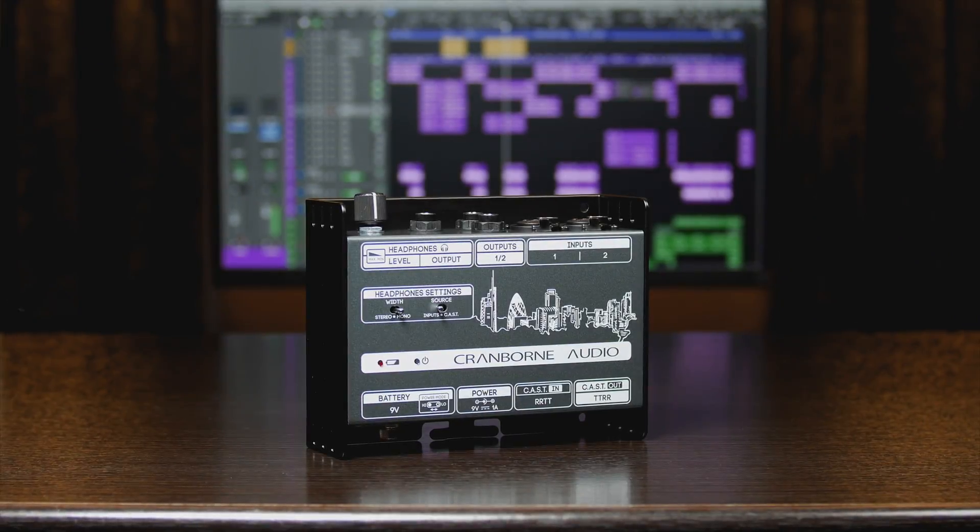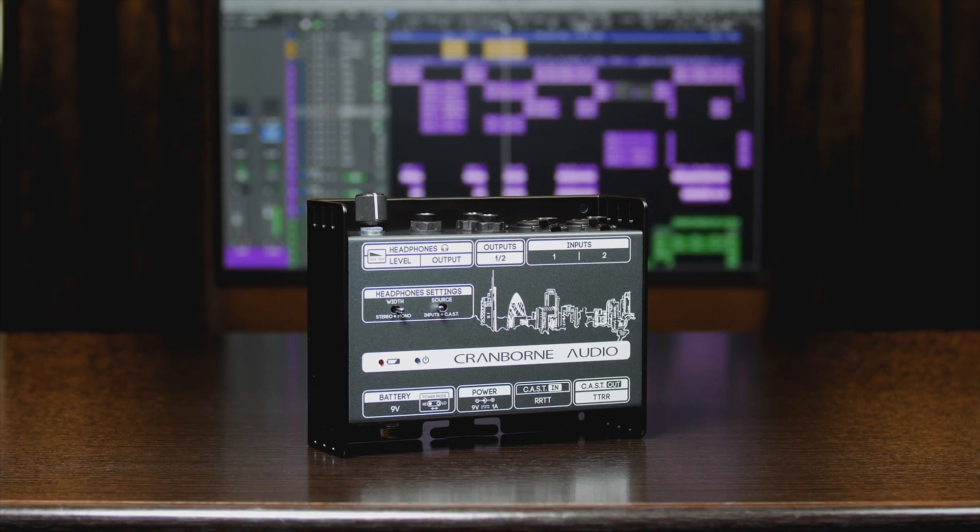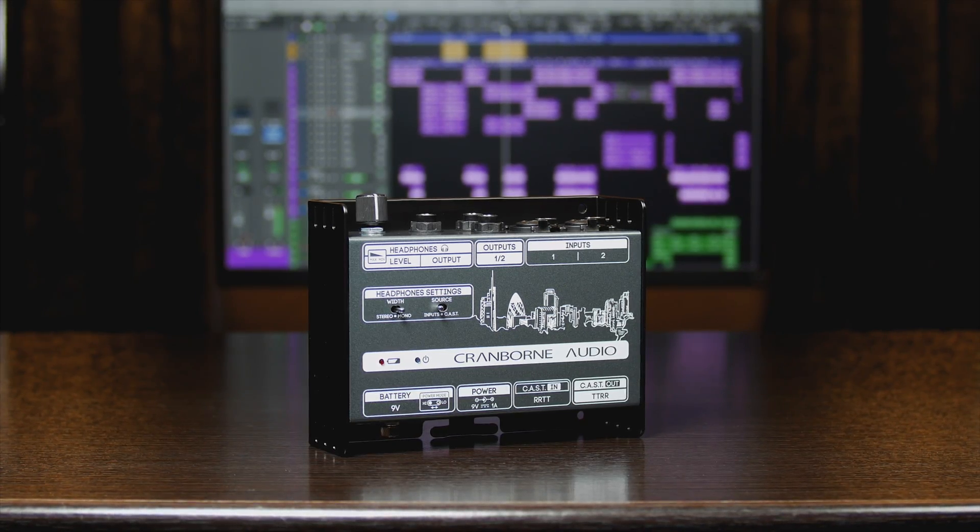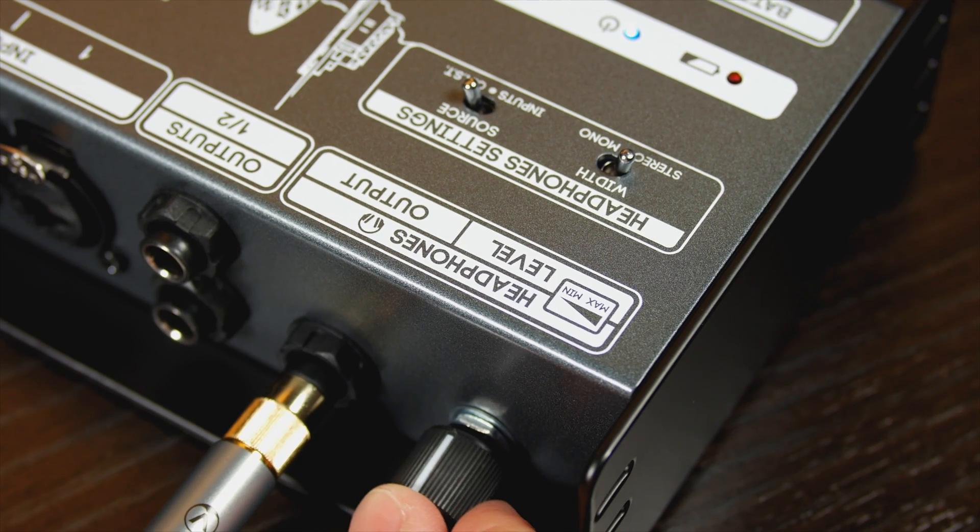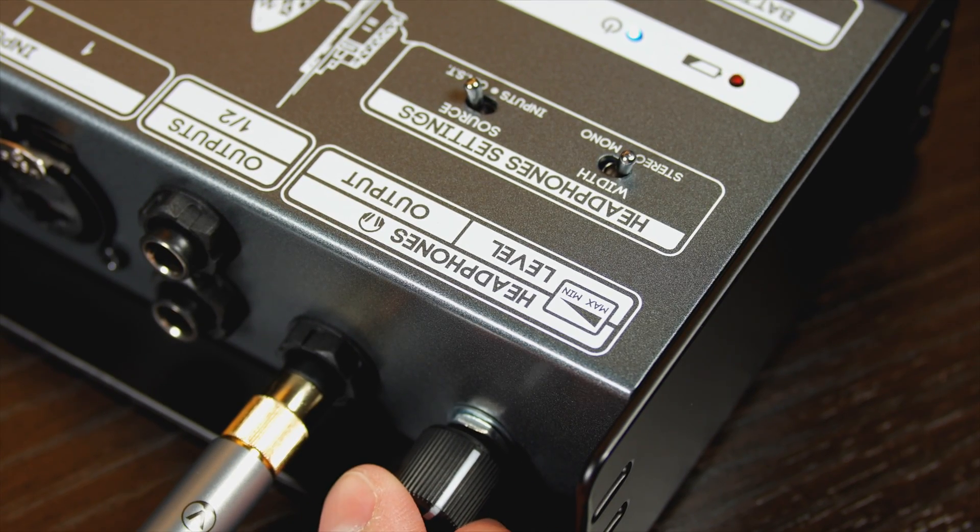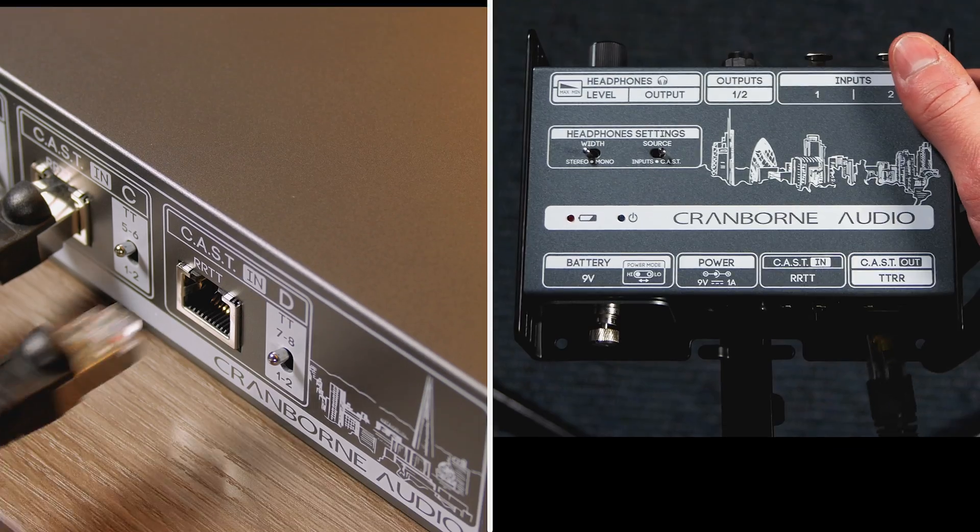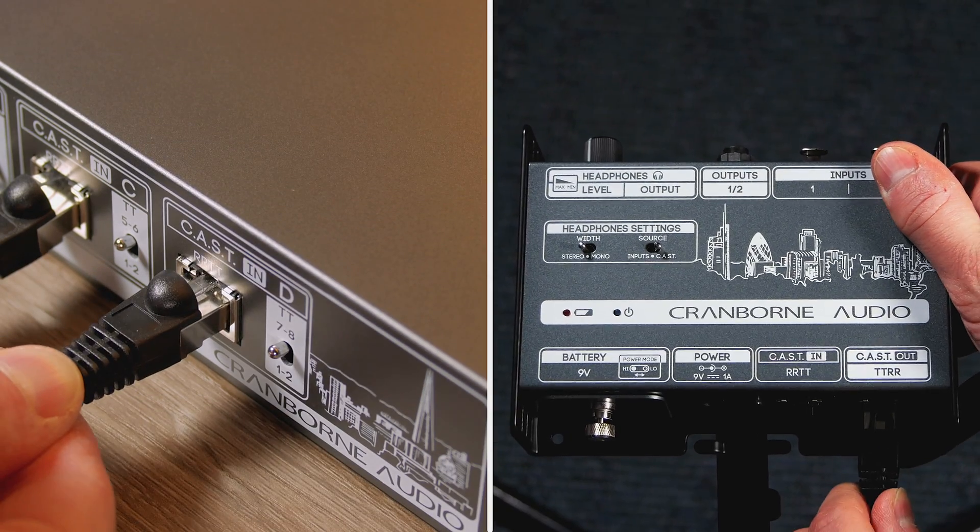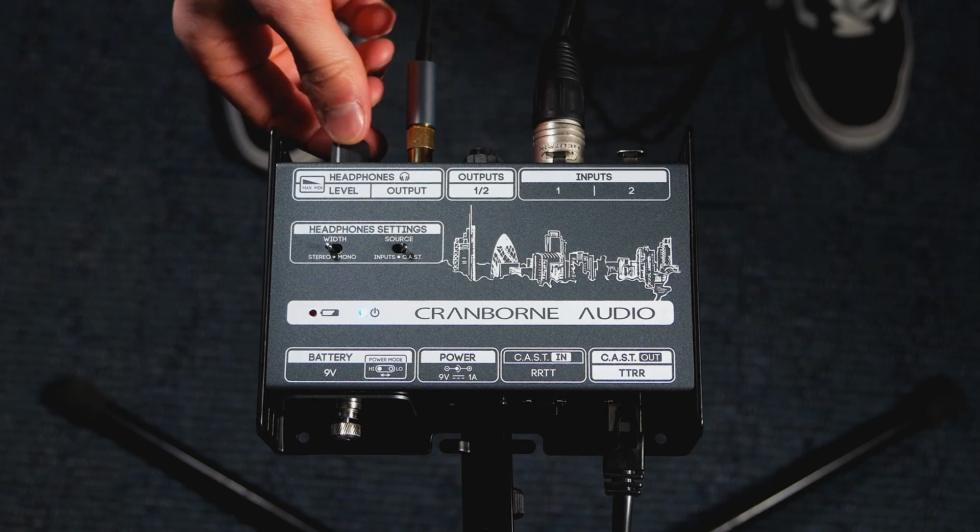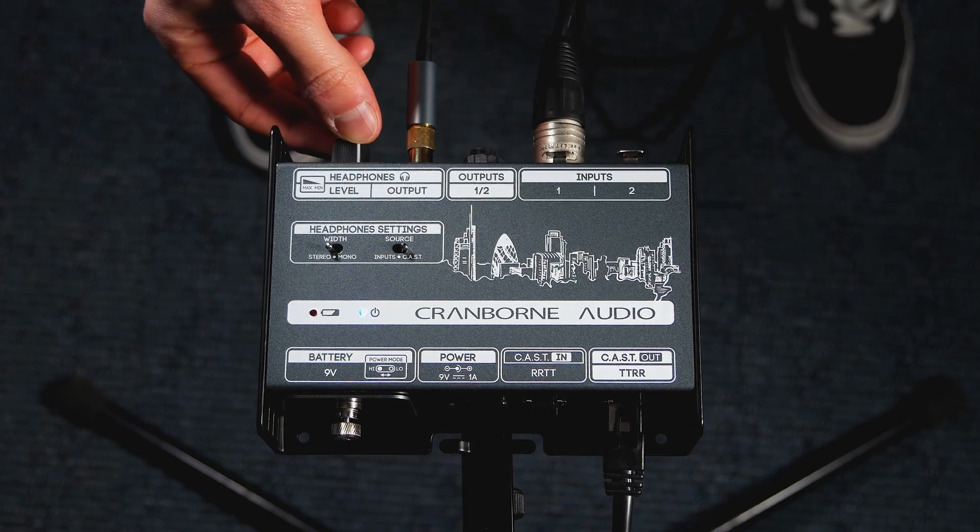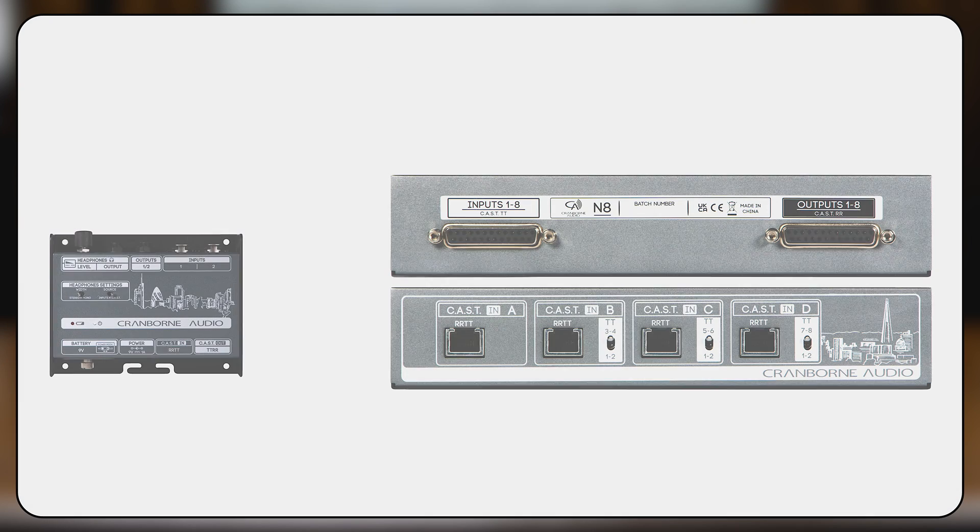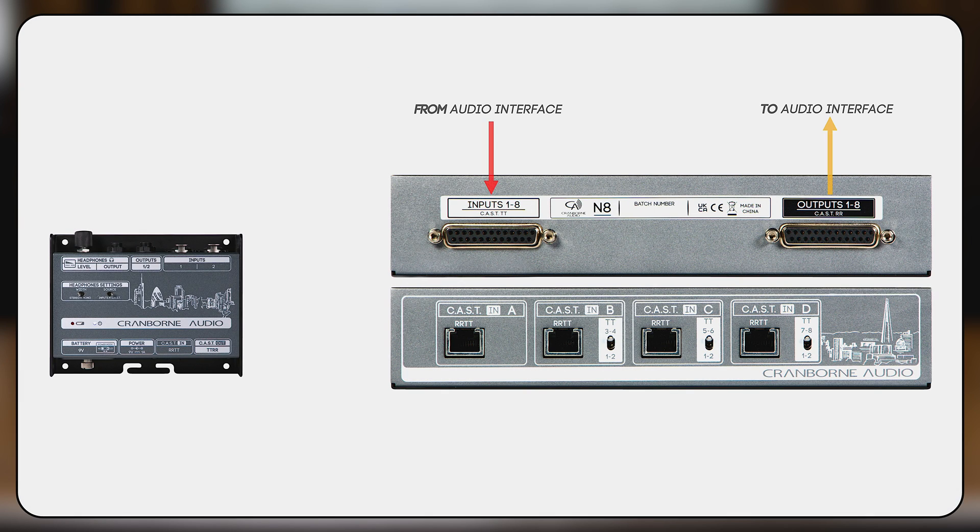N22H is a CAST compatible device that has inputs as well as a reference quality headphone amplifier. Using N8 and N22H together, you have an innovative distributed monitoring system. Connect N8 to your interface in the control room and you can run a single Cat5 cable to a N22H in the live room.